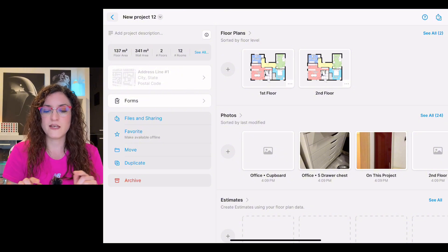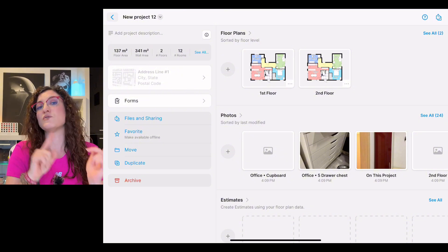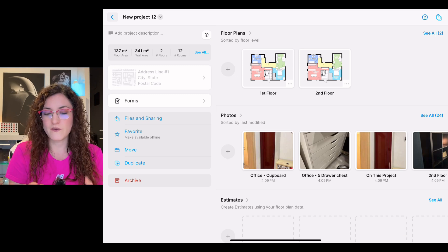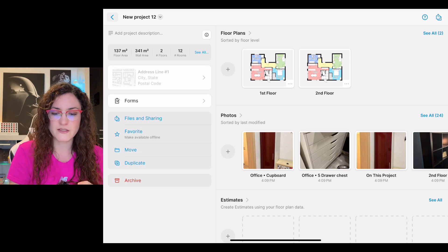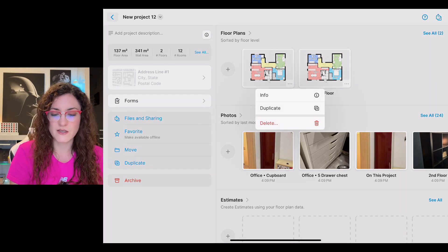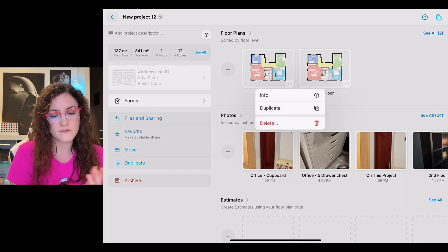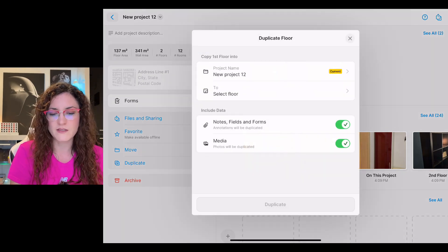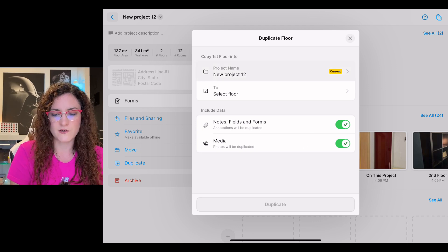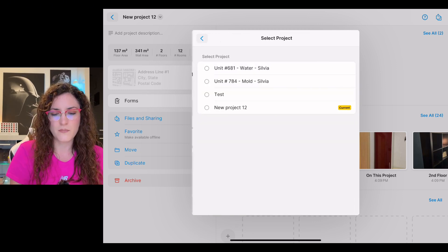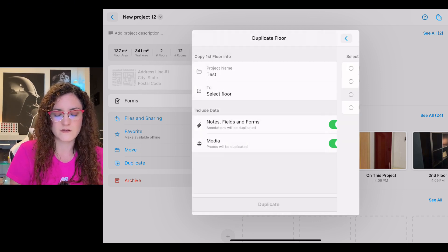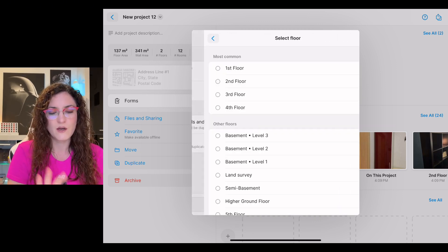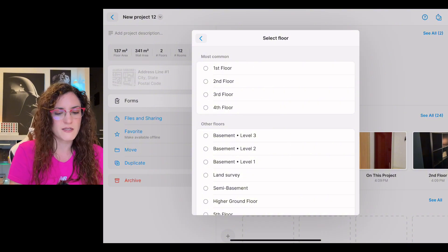If instead I want to copy this floor into a different project, all we have to do during the process is select the other project. So we duplicate it and here on the top we select the needed project. We will duplicate it as a second floor and tap on duplicate it.